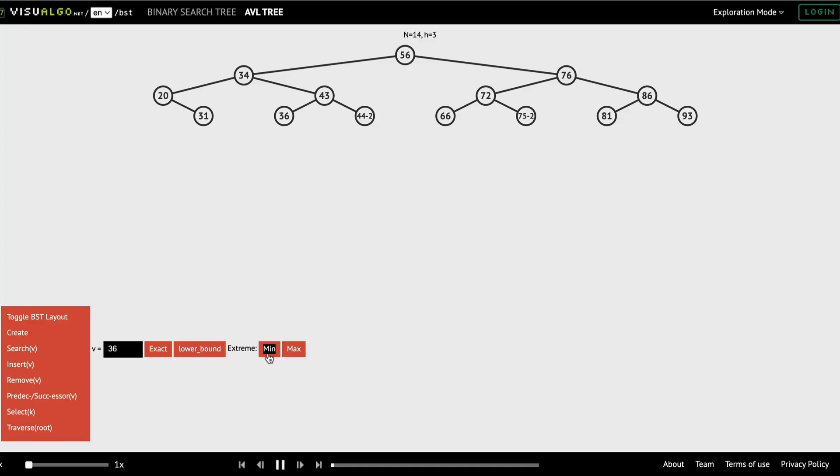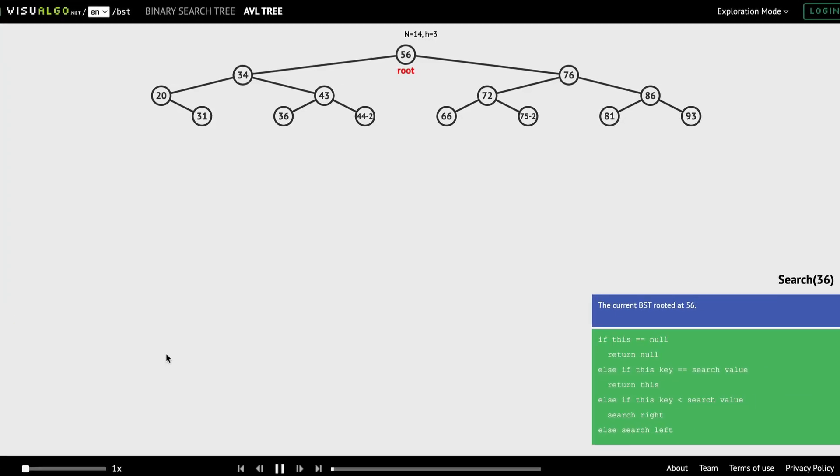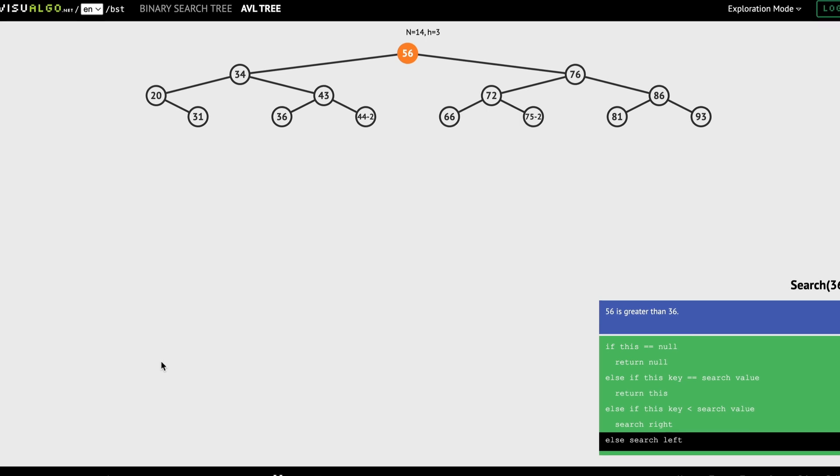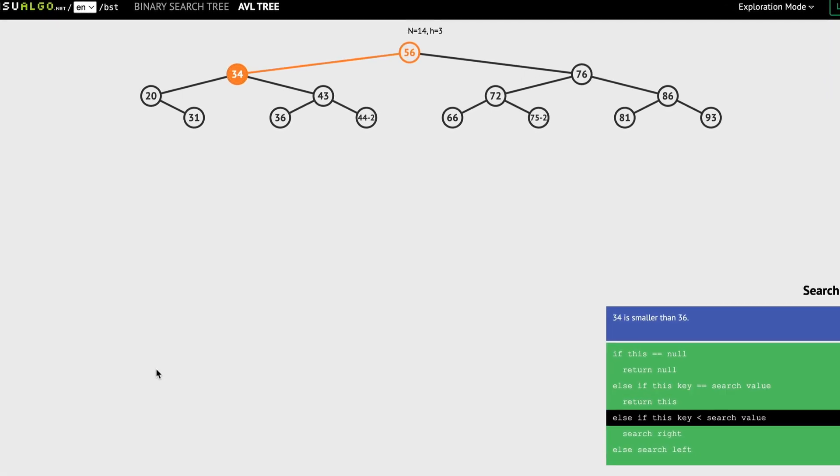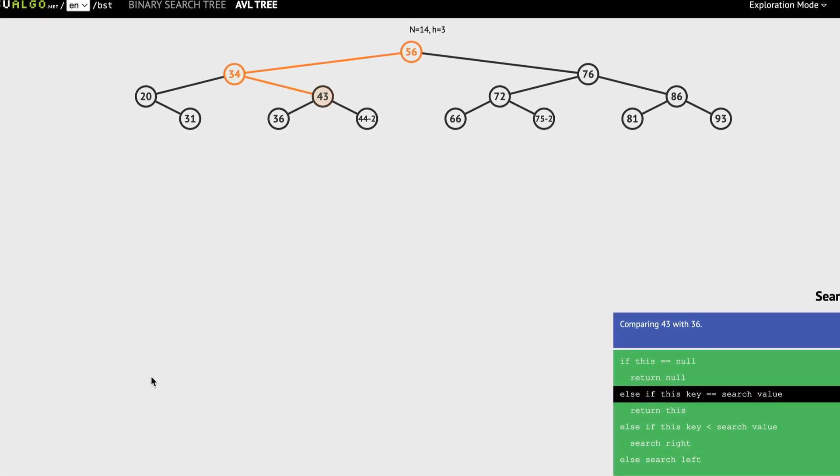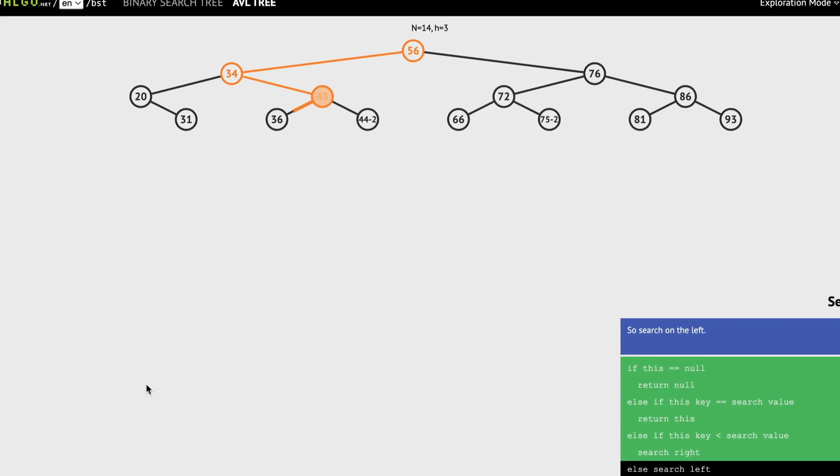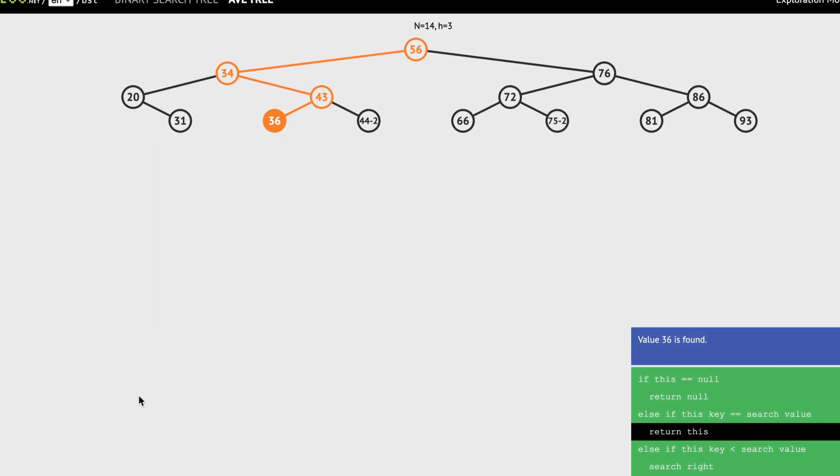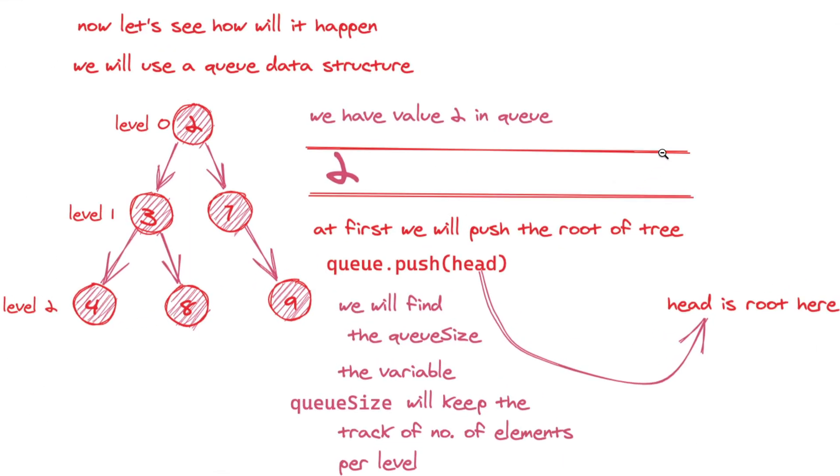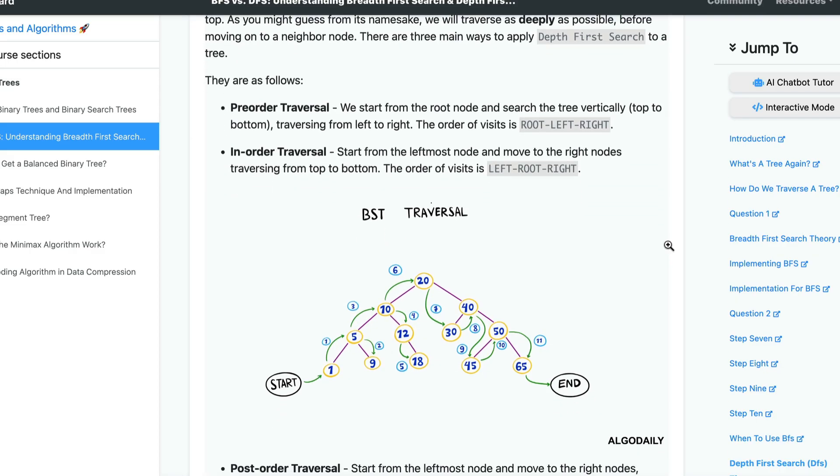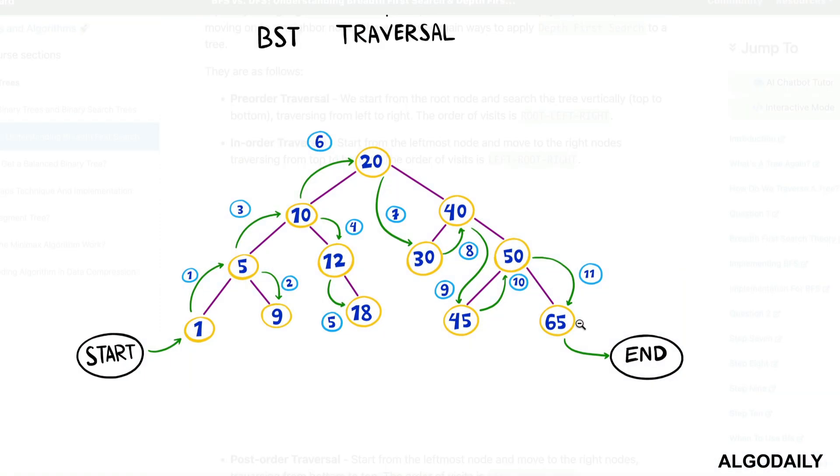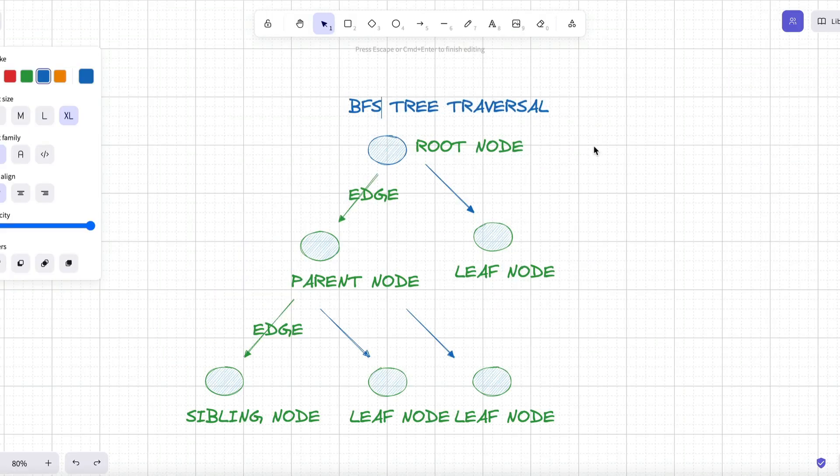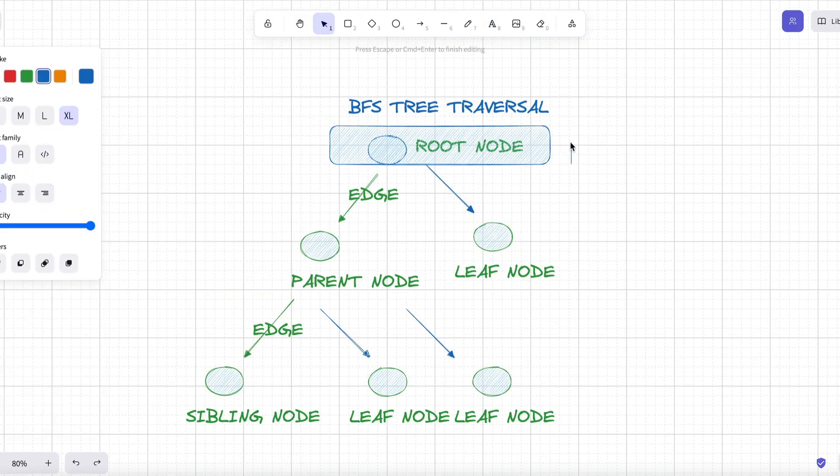Now trees wouldn't be useful unless we could traverse them and figure out things depending on their nodes. Tree traversal is the process of visiting each node in a tree data structure exactly once in a systematic way. In general trees, the most common traversal methods are BFS and DFS. Imagine you're at the base of the tree.